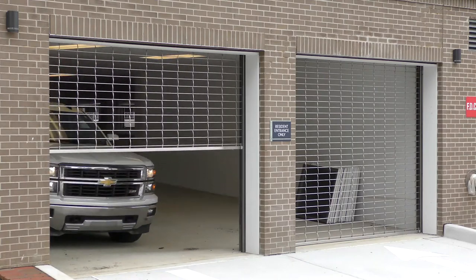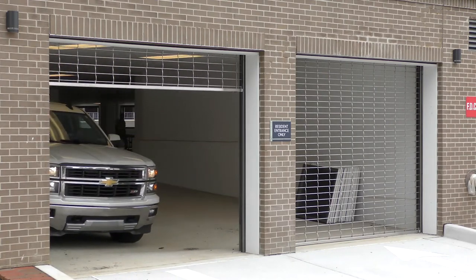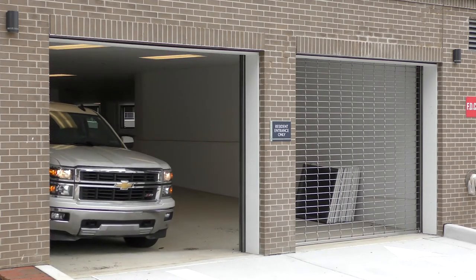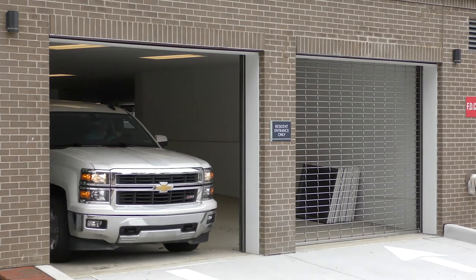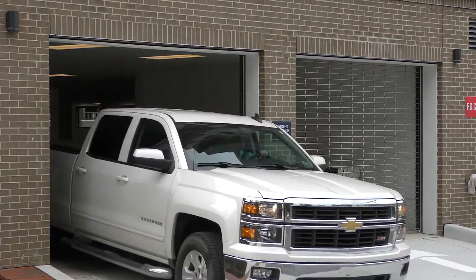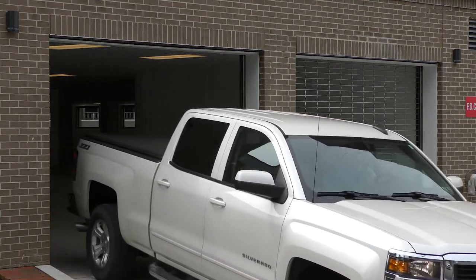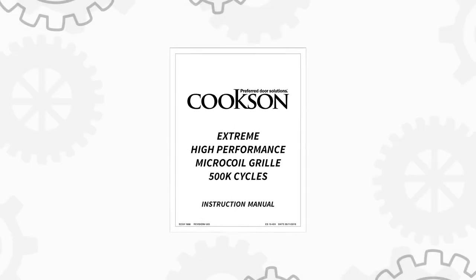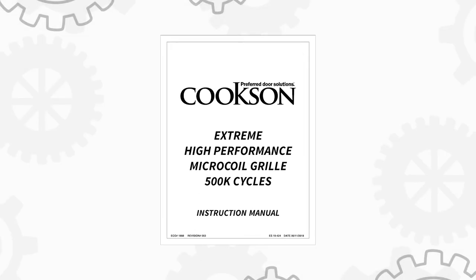This video will give you step-by-step instructions on how to install an extreme microcoil grill. Throughout this video, we will be referring to the extreme microcoil grill instruction manual.